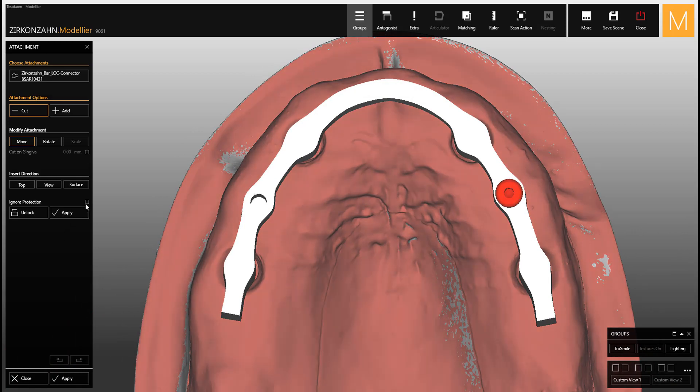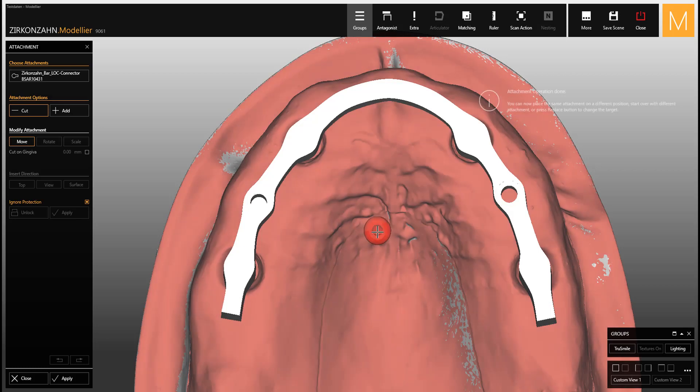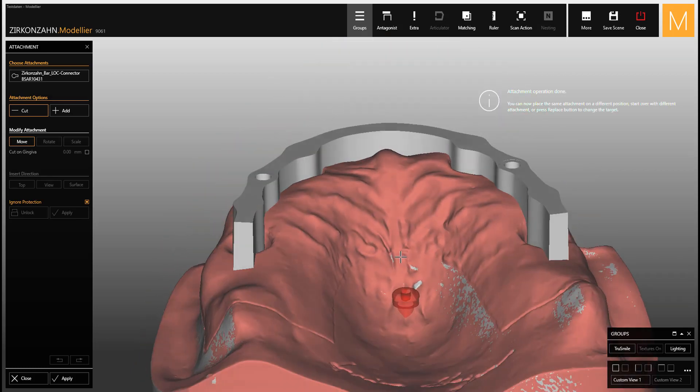You can then also activate the ignore protection function so that the software ignores the minimum thickness when stamping out.